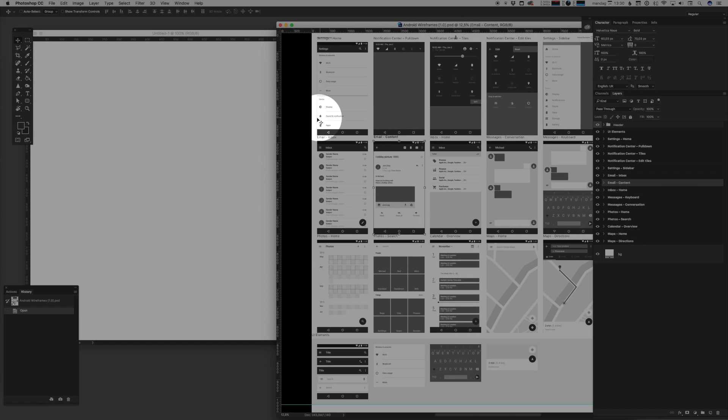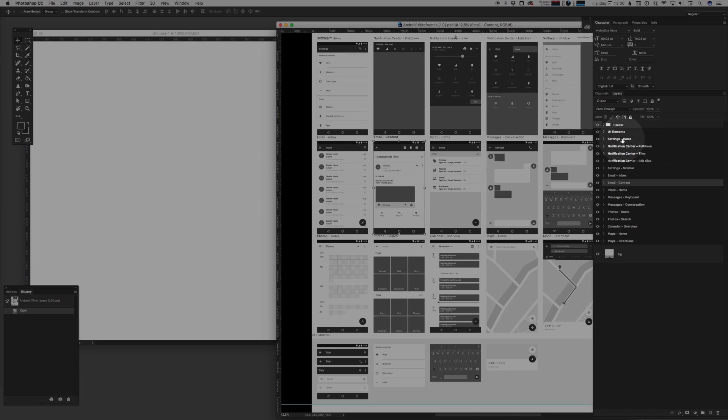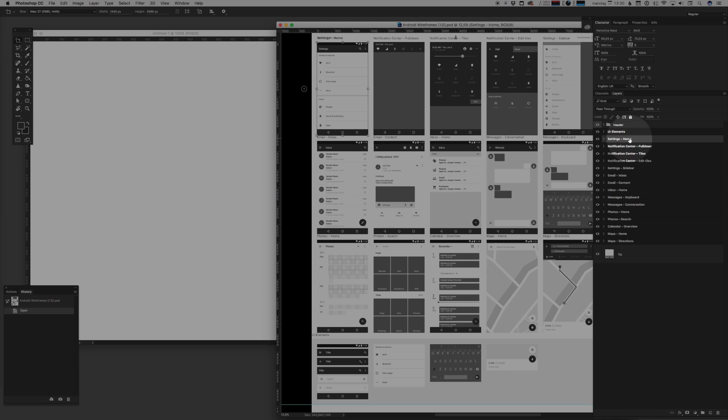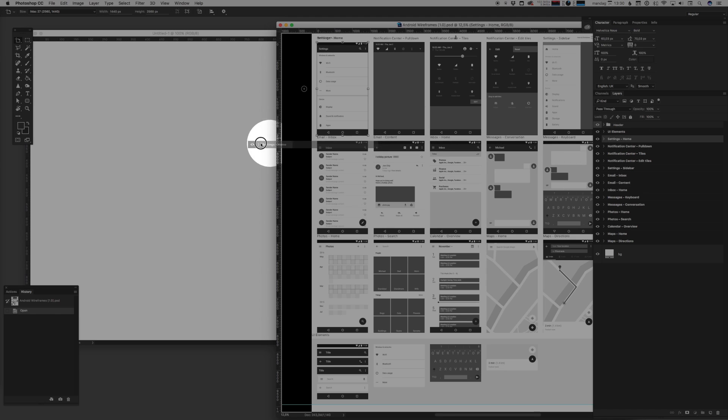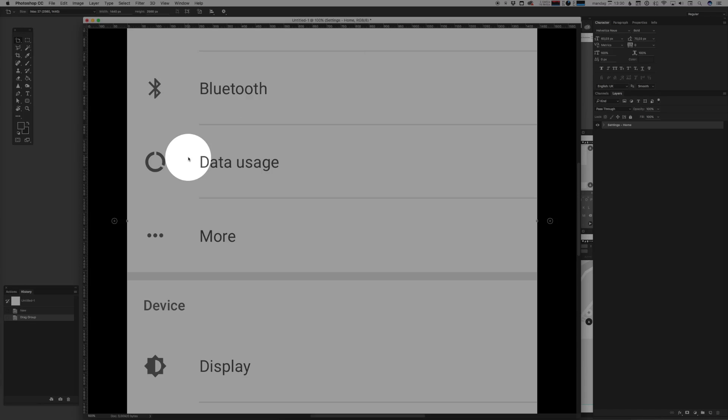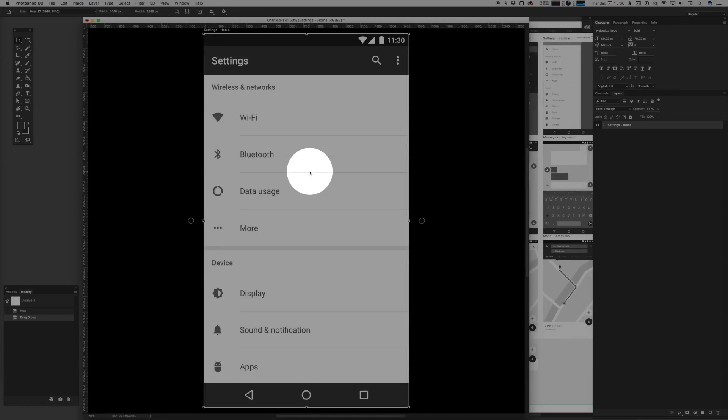We might go ahead and choose something really simple as the settings screen. You can go ahead and find that in the layers pane out here - there's the artboard - and you simply select it and drag it into your new document. Then Photoshop pretty much creates an artboard with those same dimensions.